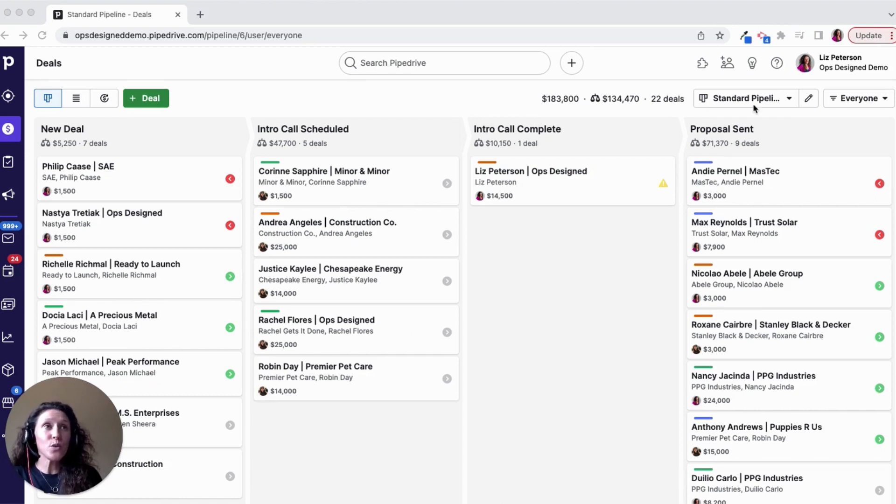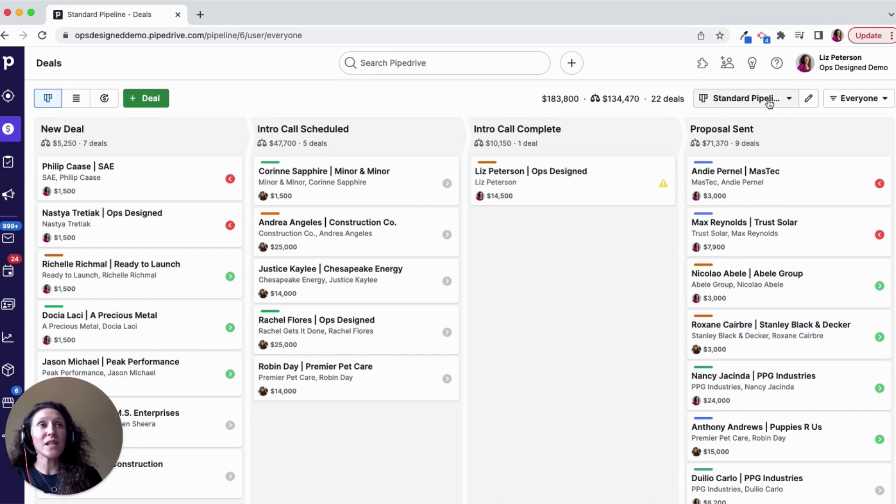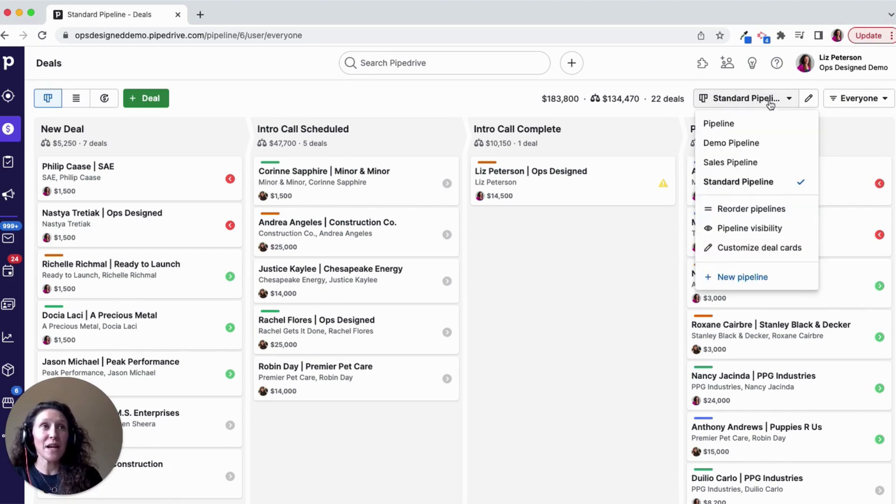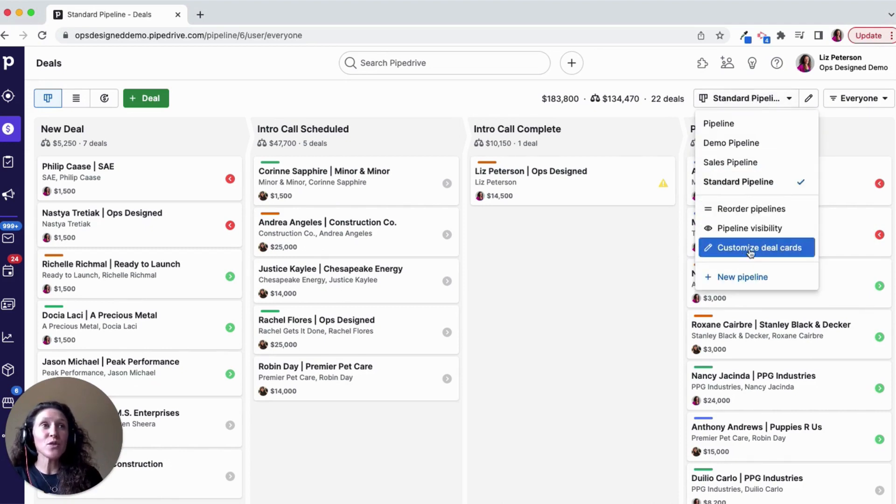In order to customize your view, you're going to click on the pipeline name and then scroll down to Customize Card Details.